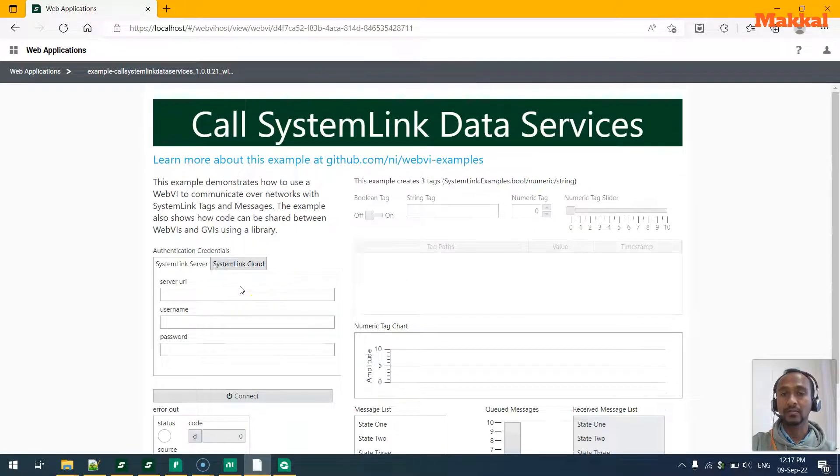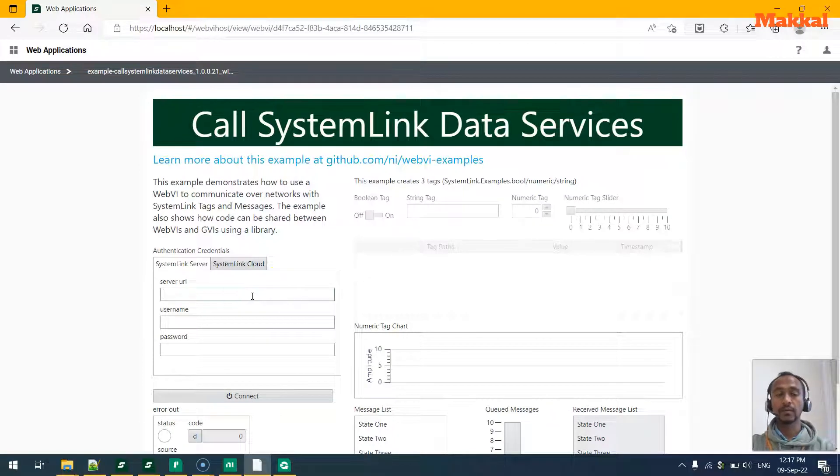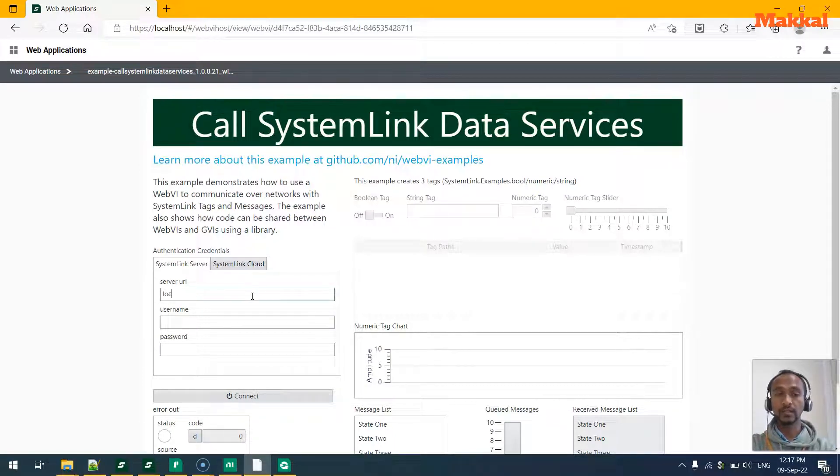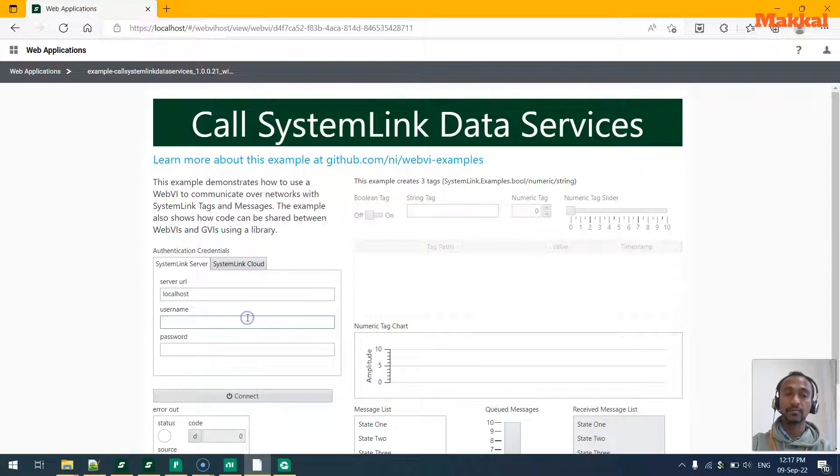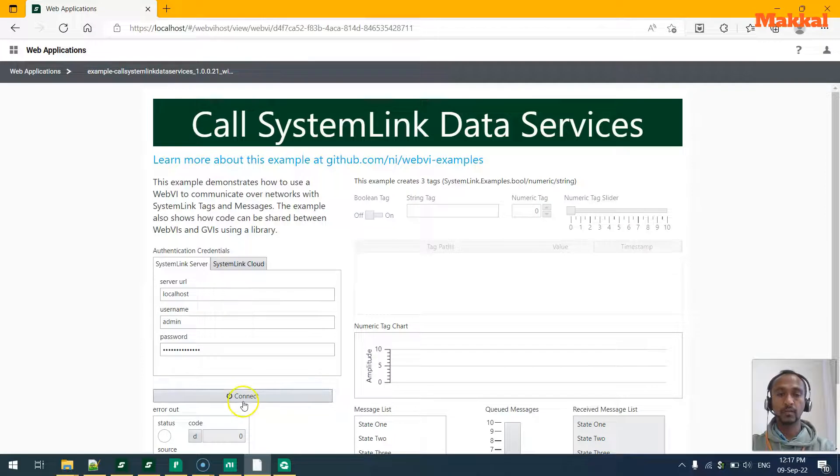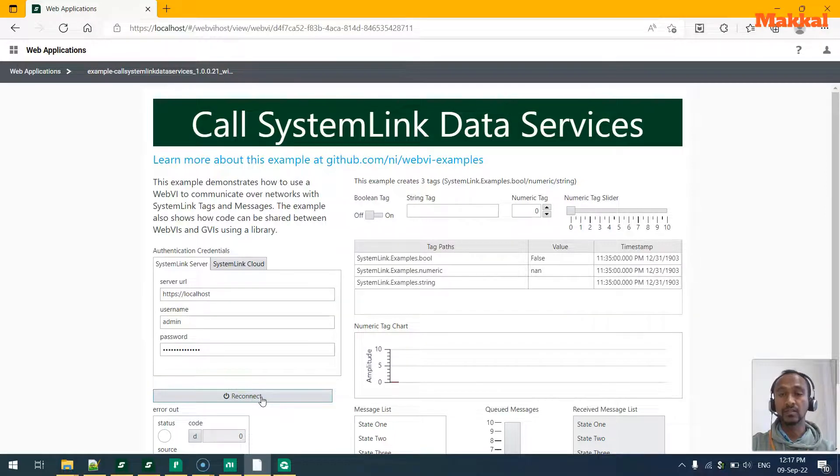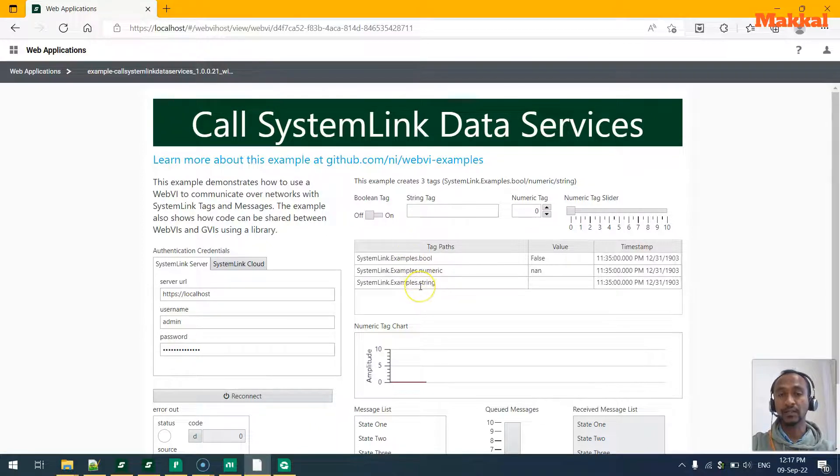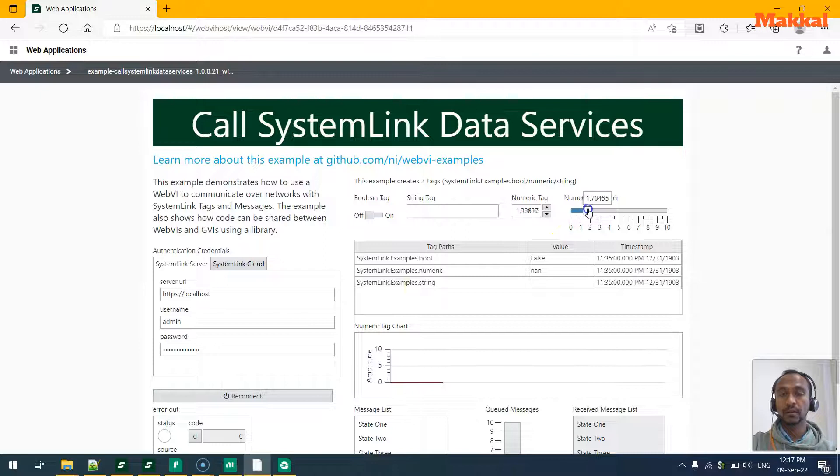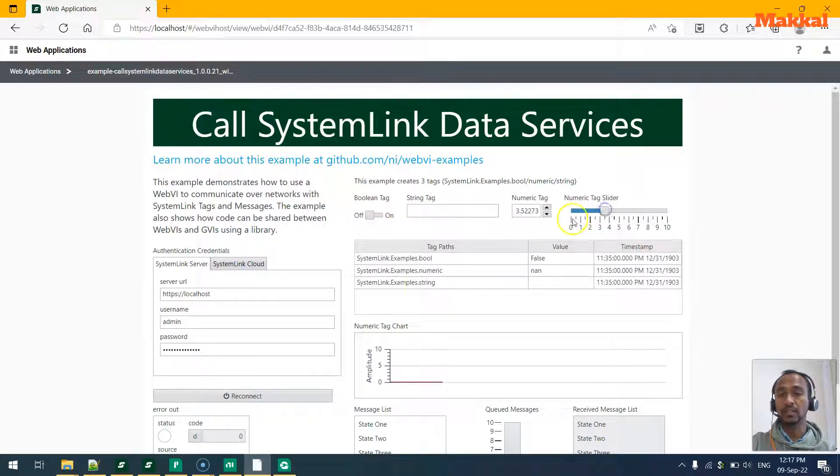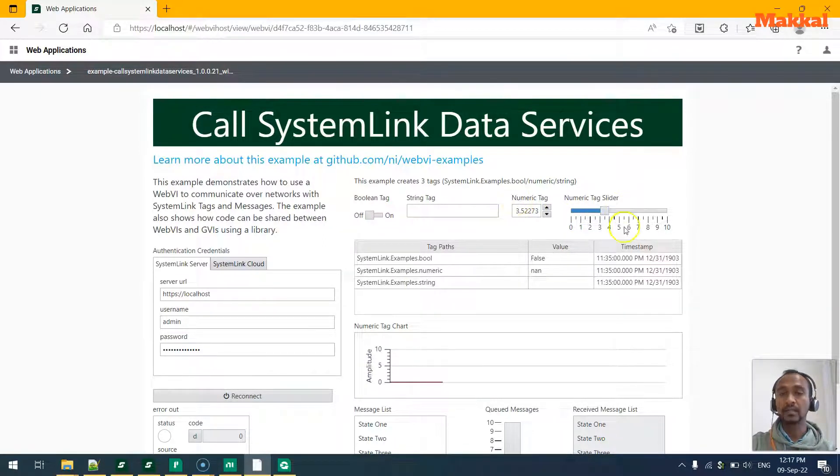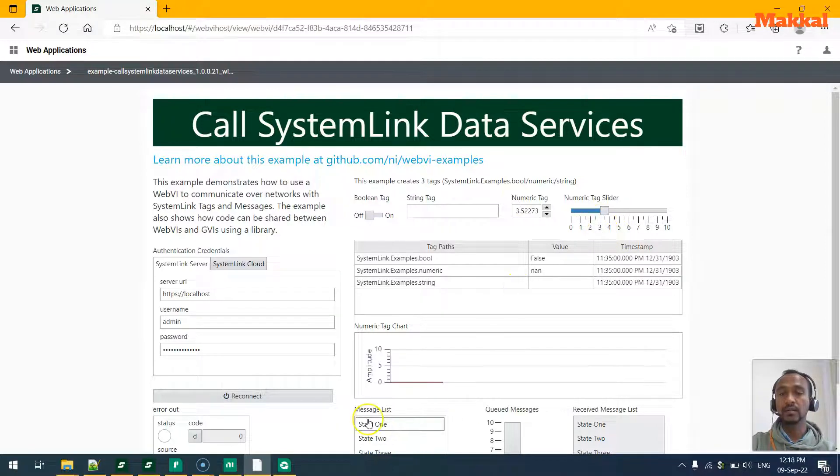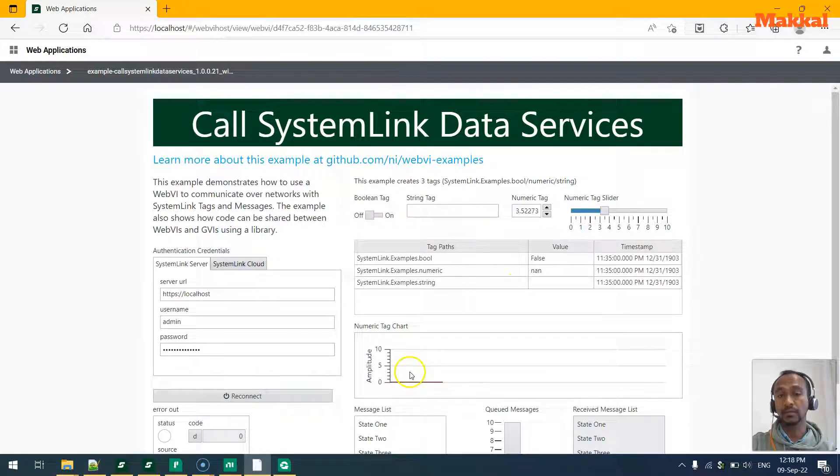We can connect to the SystemLink via the server URL, which is the localhost, and my username and password. Once I click connect, it will get connected to the system and it will show up a few of the tags that we have here. Here, maybe when we try to change the slider, that will change the relevant numeric tag, and this in turn will reflect upon in our amplitude which is read back from the SystemLink and displayed here.